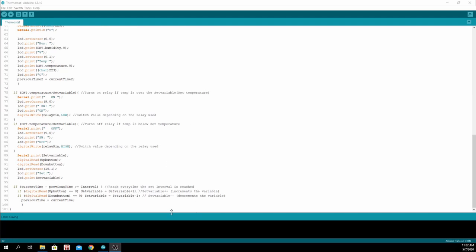And if the down button is sent to low, the set variable will be decremented, which brings the set temperature down every time the button is pushed.